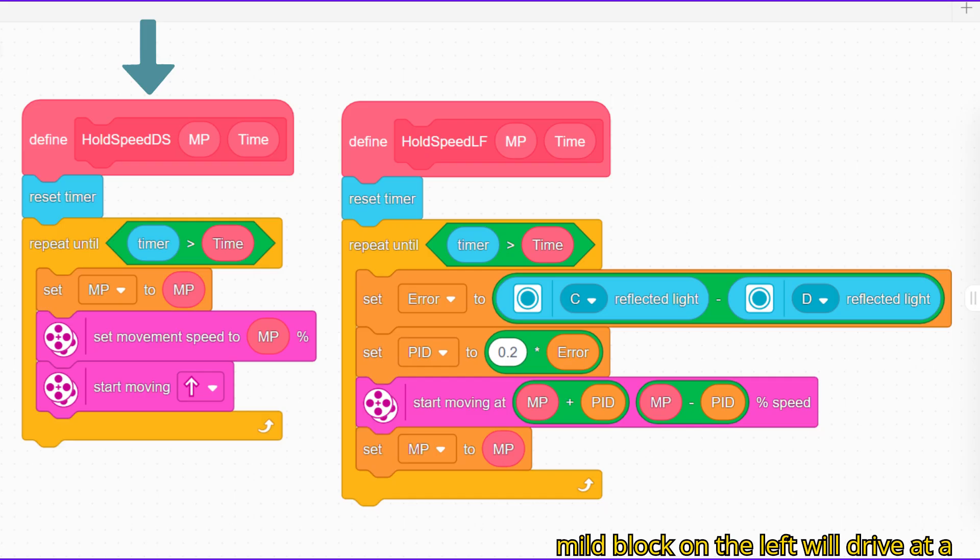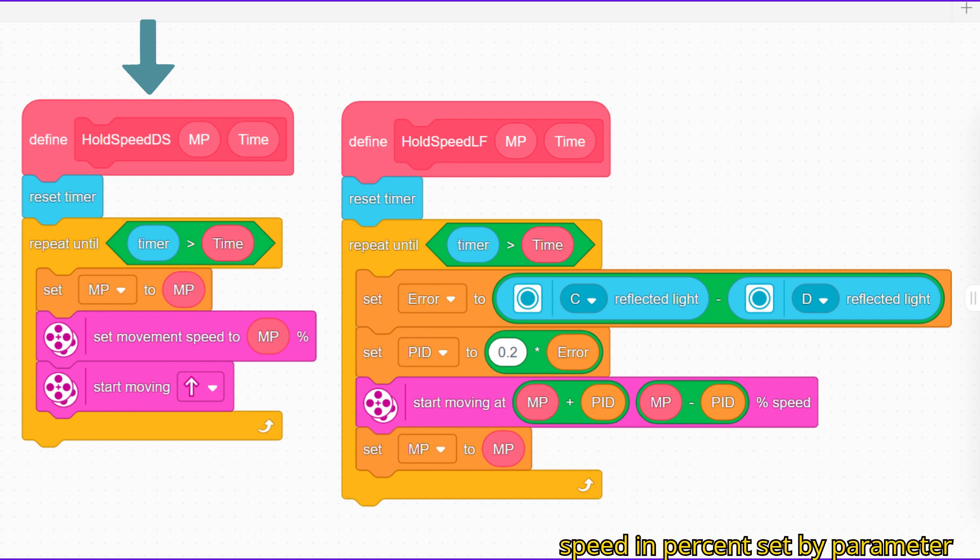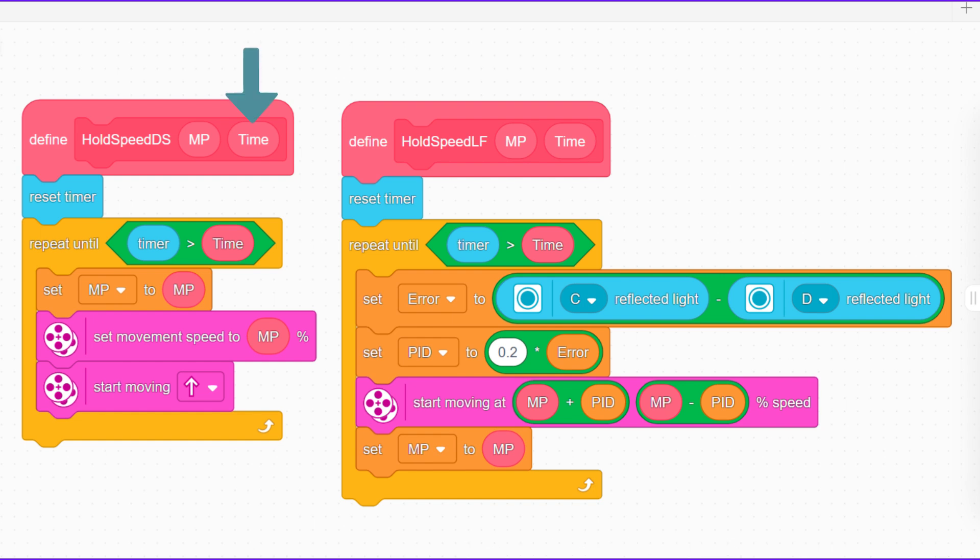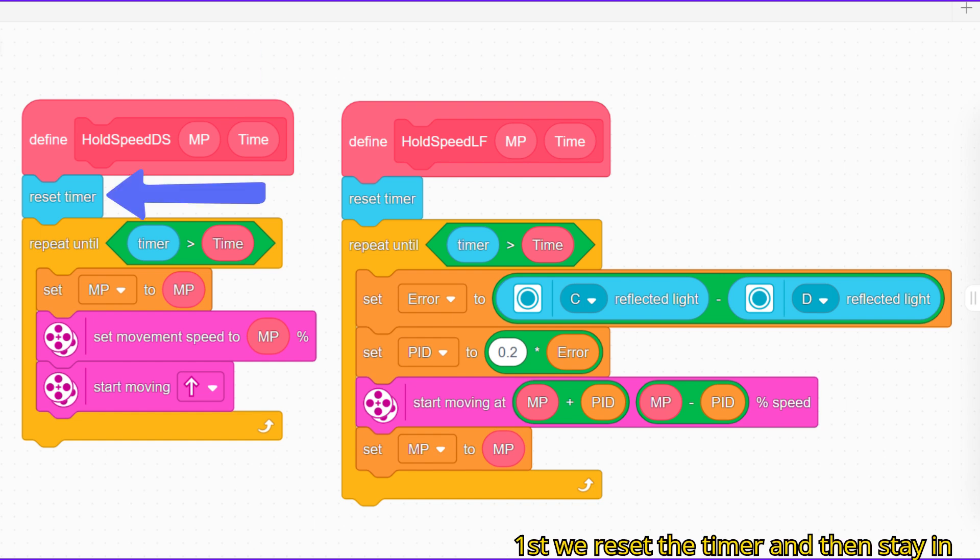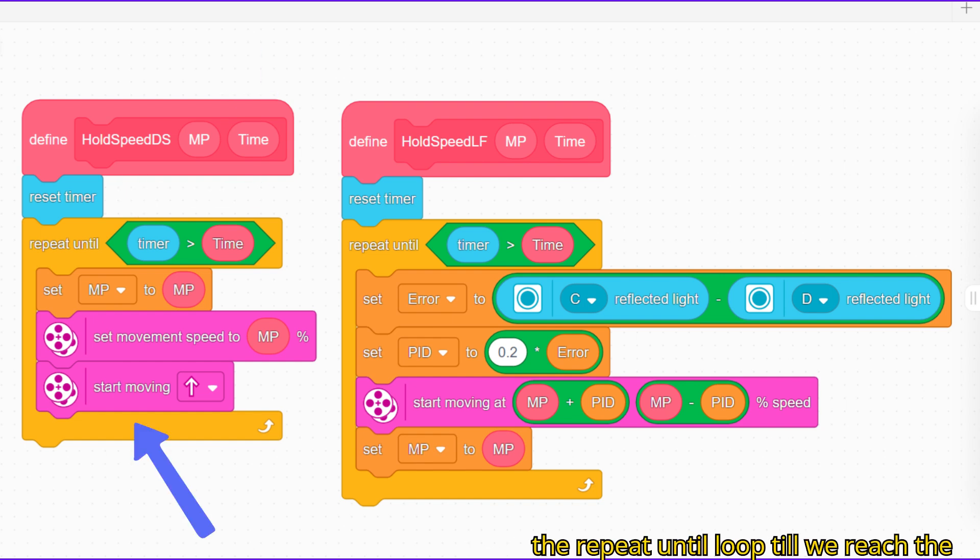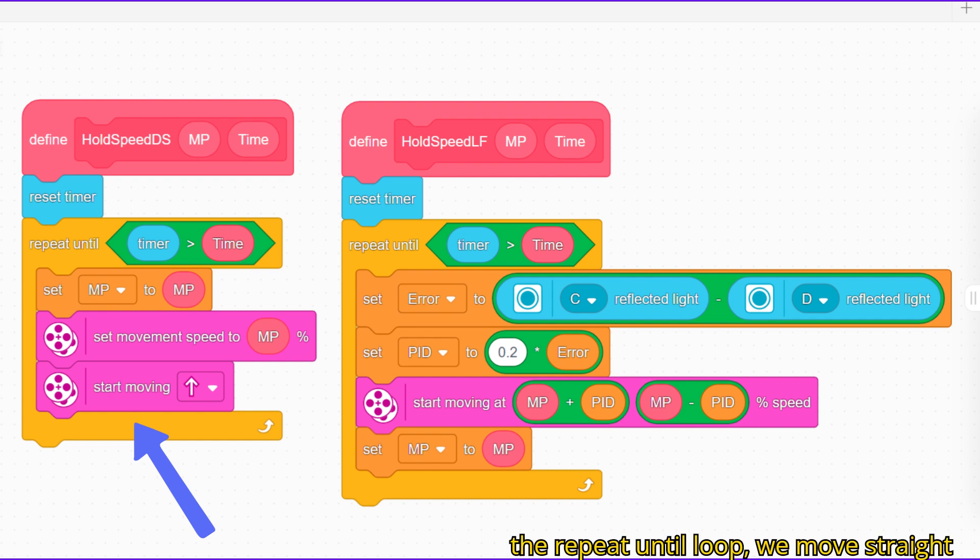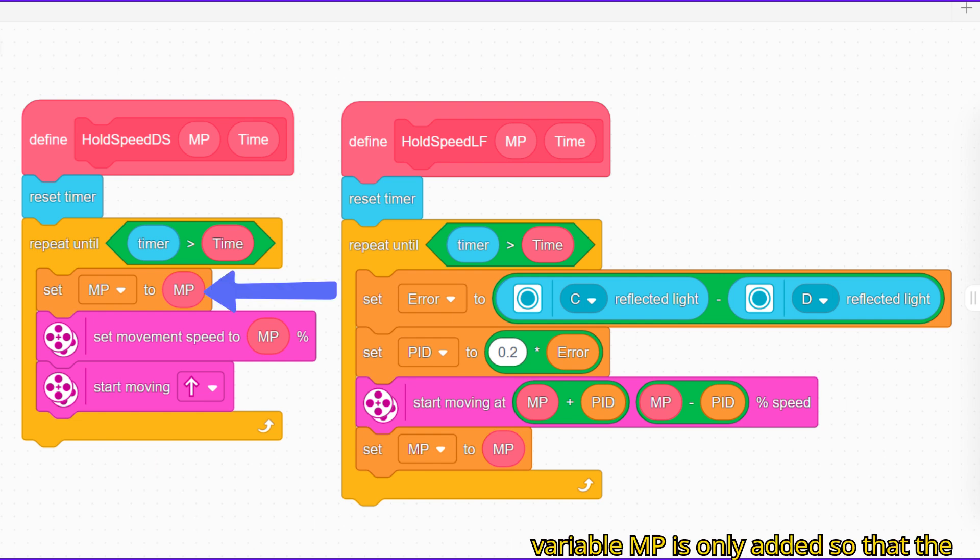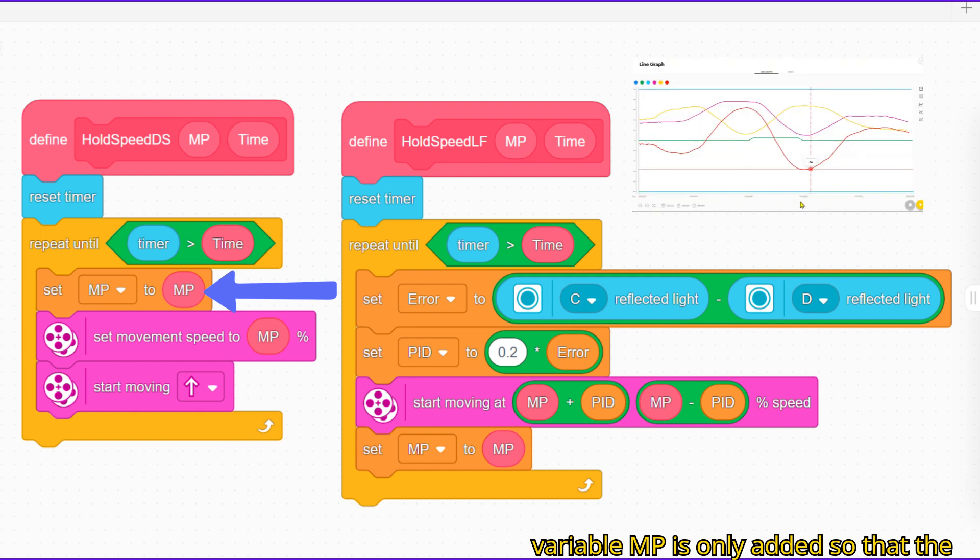The my block on the left will drive at a speed in percent set by parameter mp for a time in seconds set by parameter time. First we reset the timer and then stay in the repeat until loop till we reach the time set in the time parameter. Inside the repeat until loop we move straight at the speed set by parameter mp. The variable mp is only added so that the speed can be monitored with the line graph.